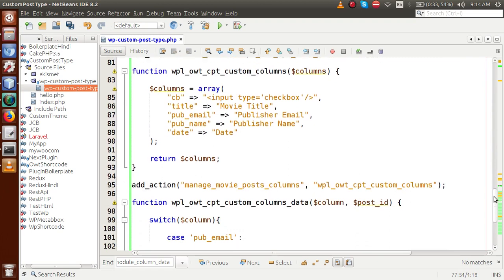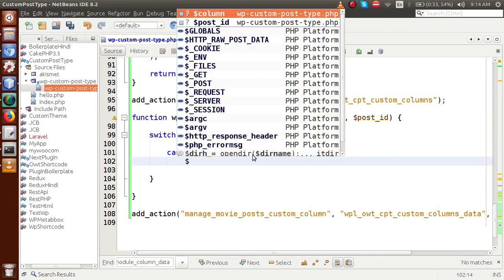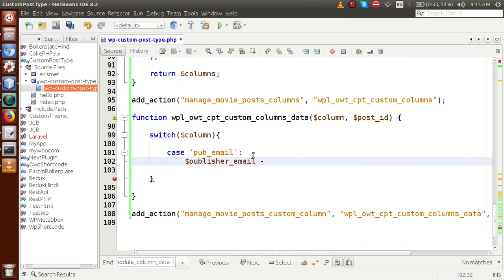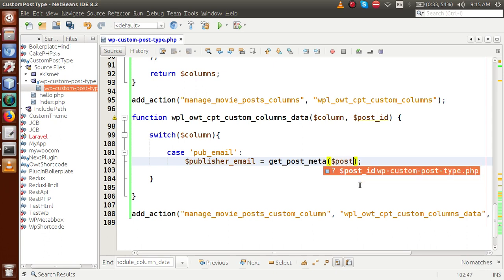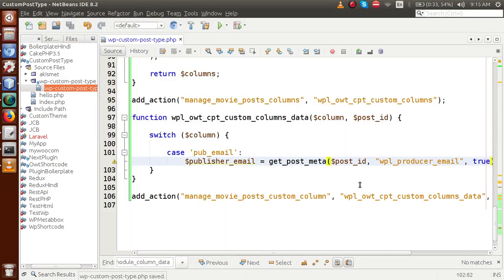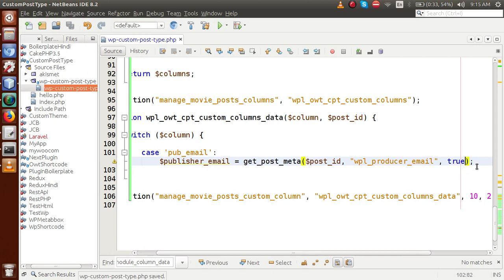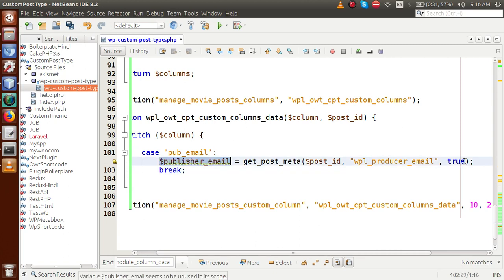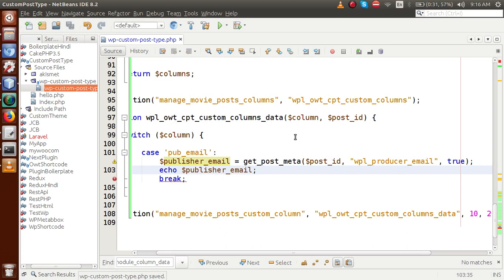So we retrieve it: publisher_email = get_post_meta(post_id, 'wpl_producer_email', true). The get_post_meta WordPress function takes the post ID as the first parameter, the key name as the second, and true as the third to retrieve a single value. Then we echo publisher_email before the break statement.